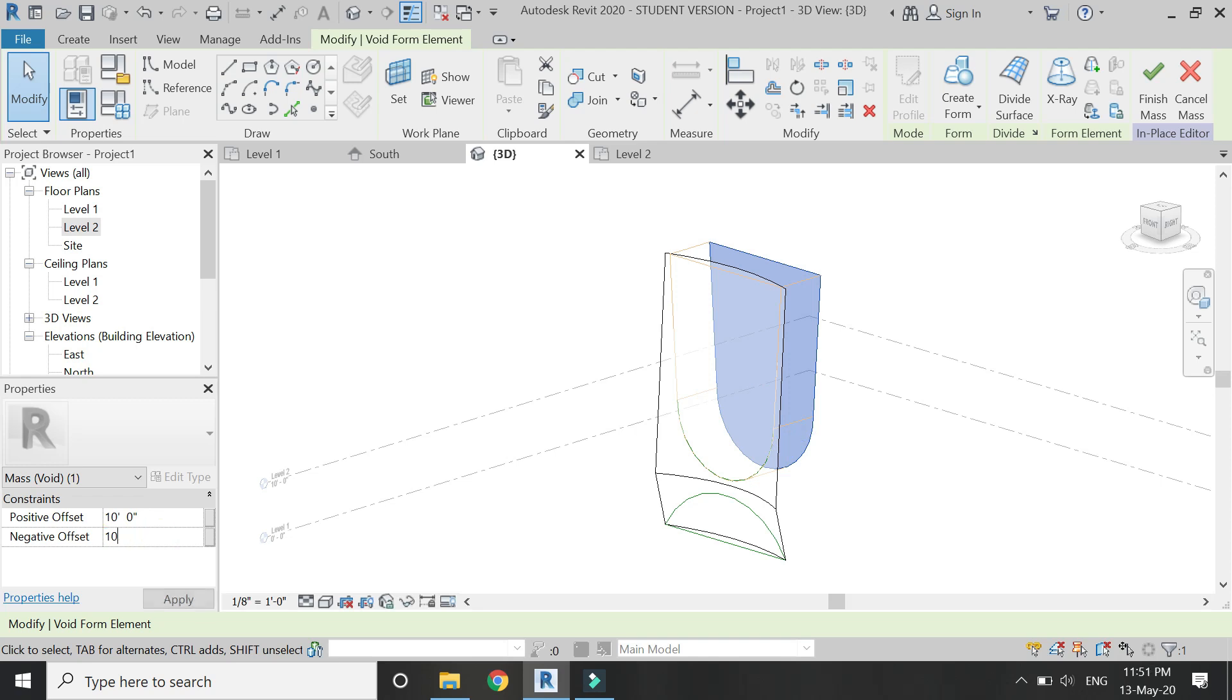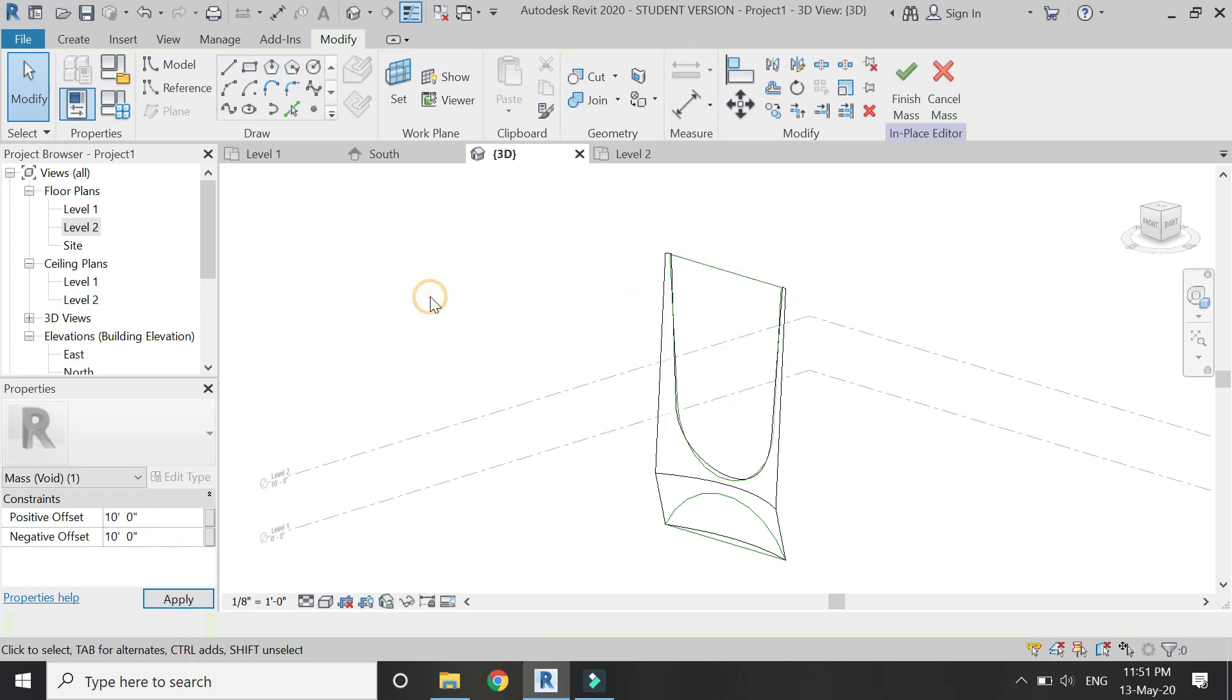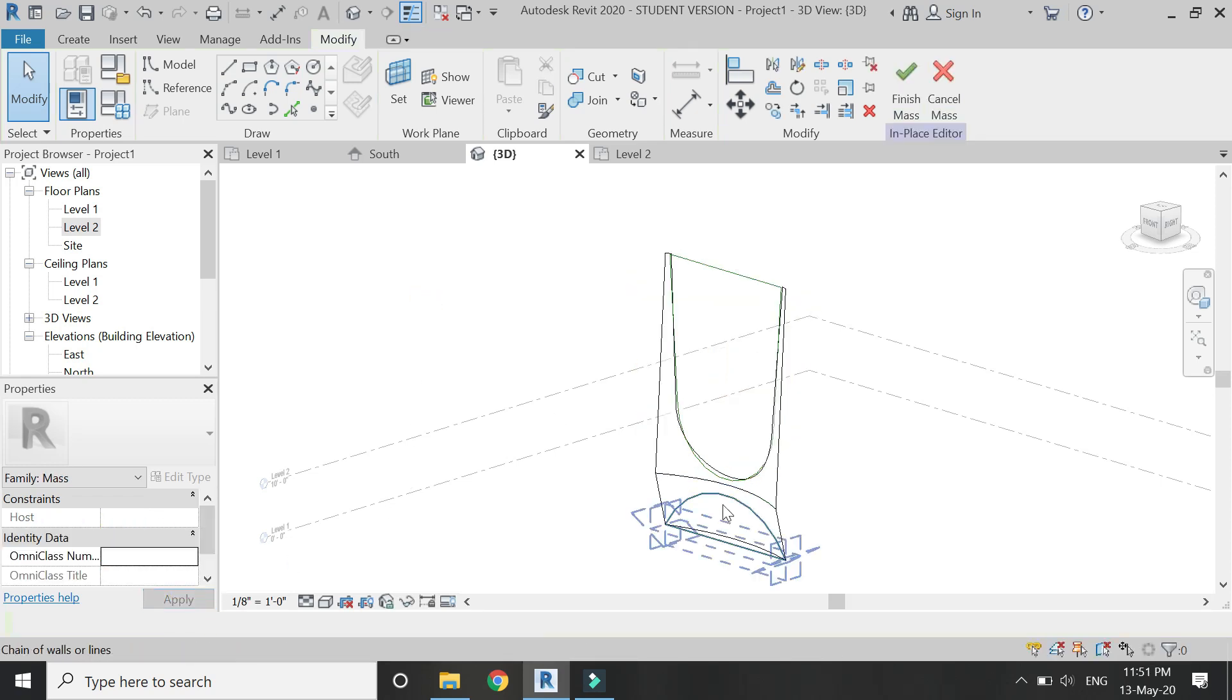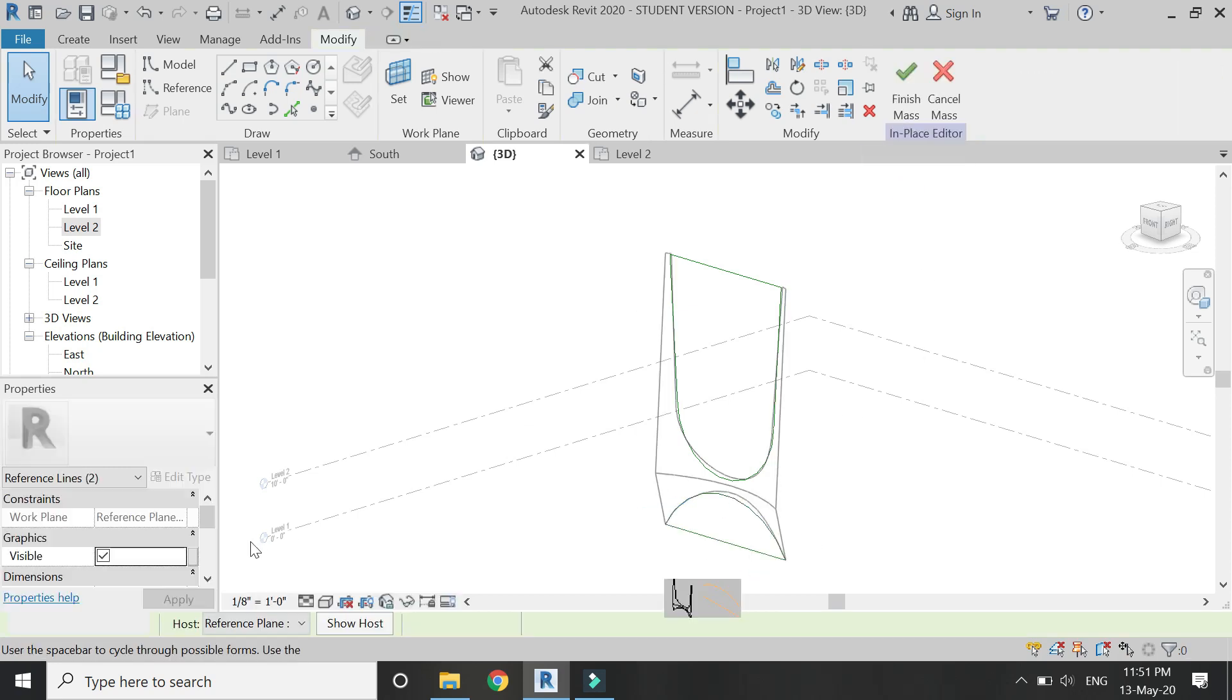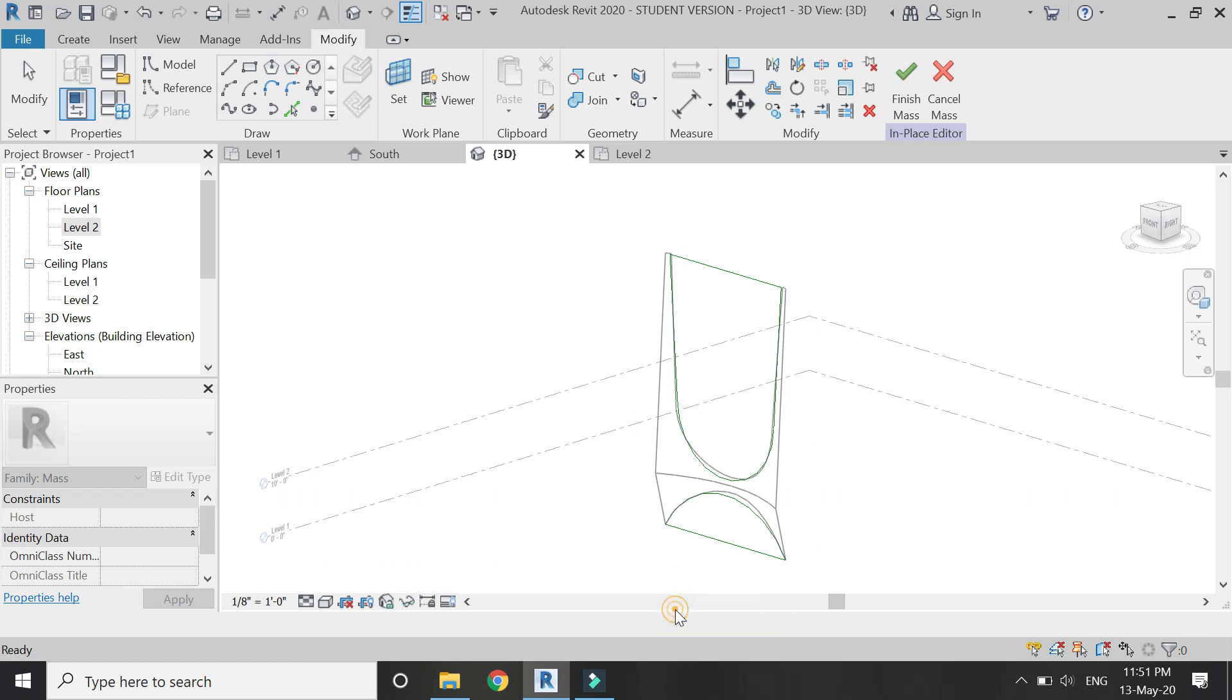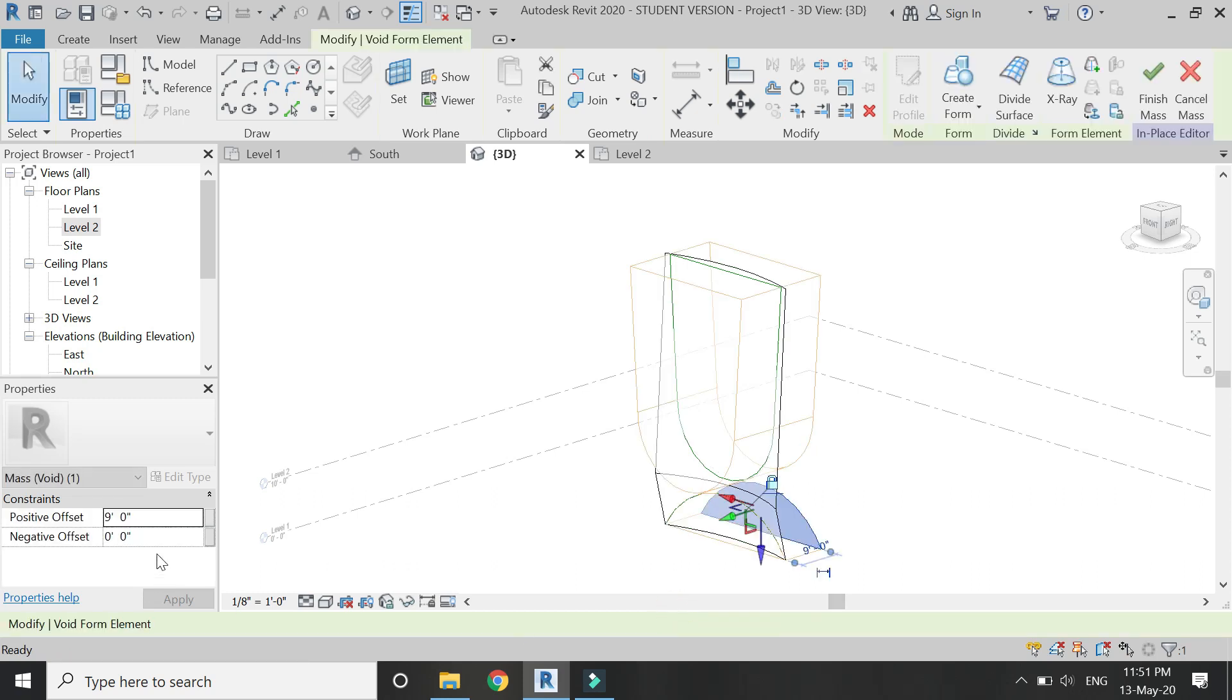Give a negative offset to extrude towards the other side as well. Now repeat this process—repeat this step for the lower part of the column as well.